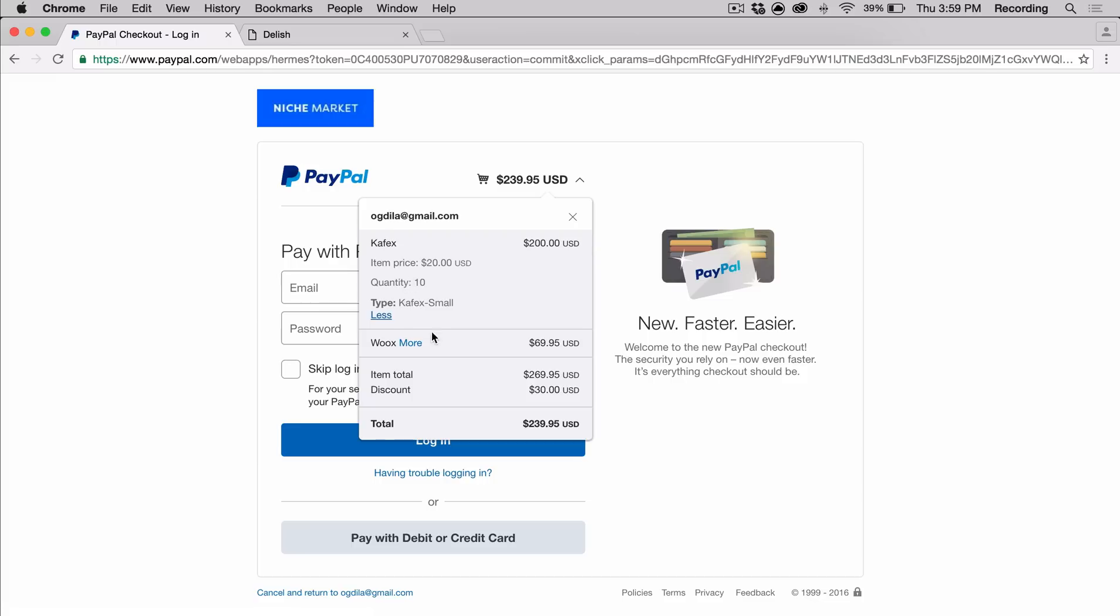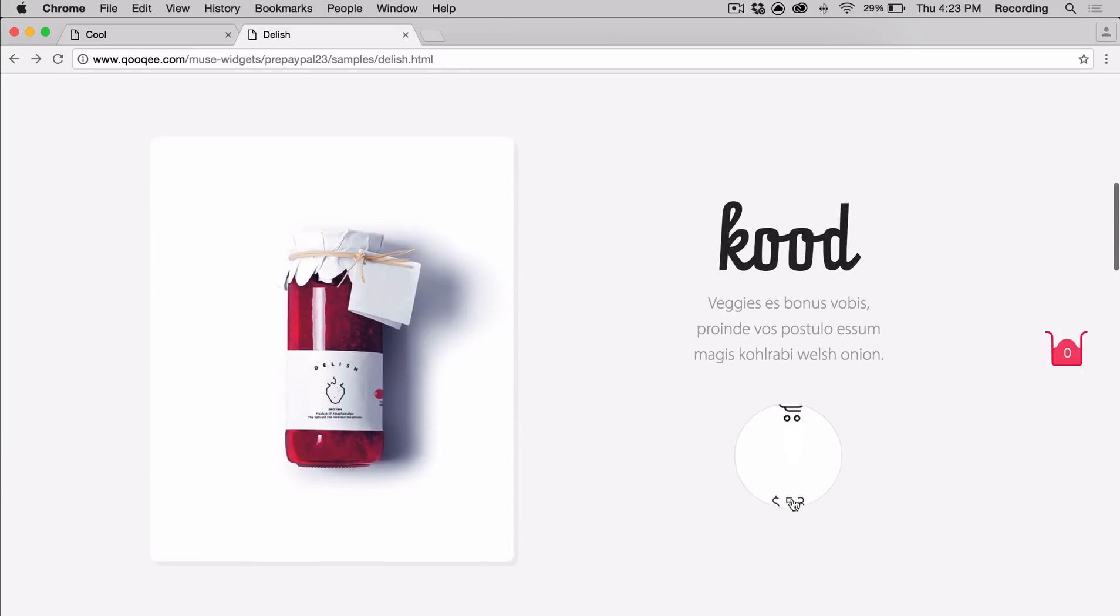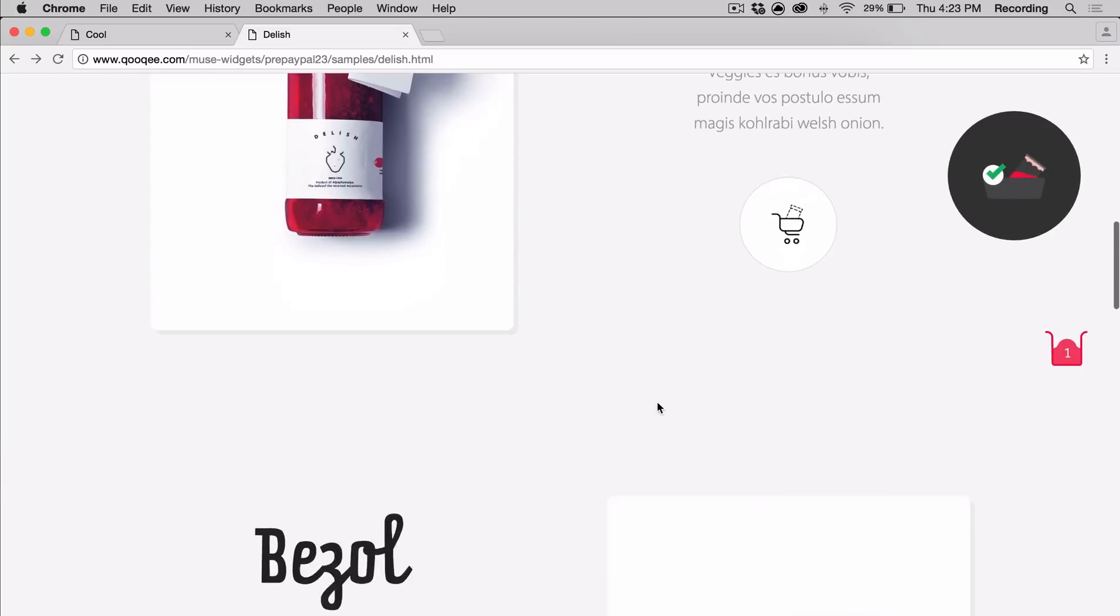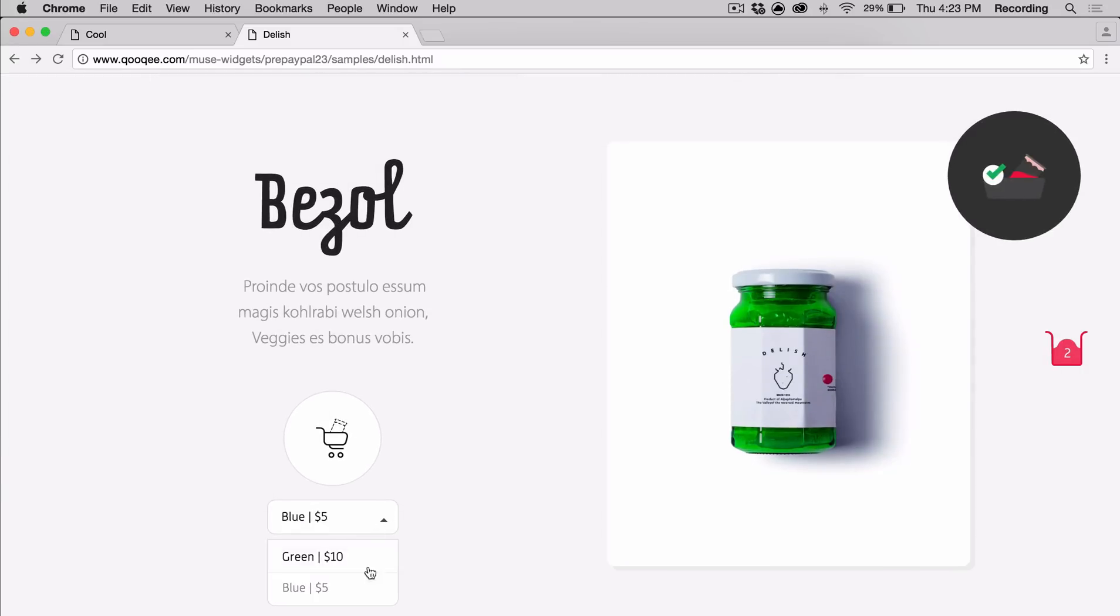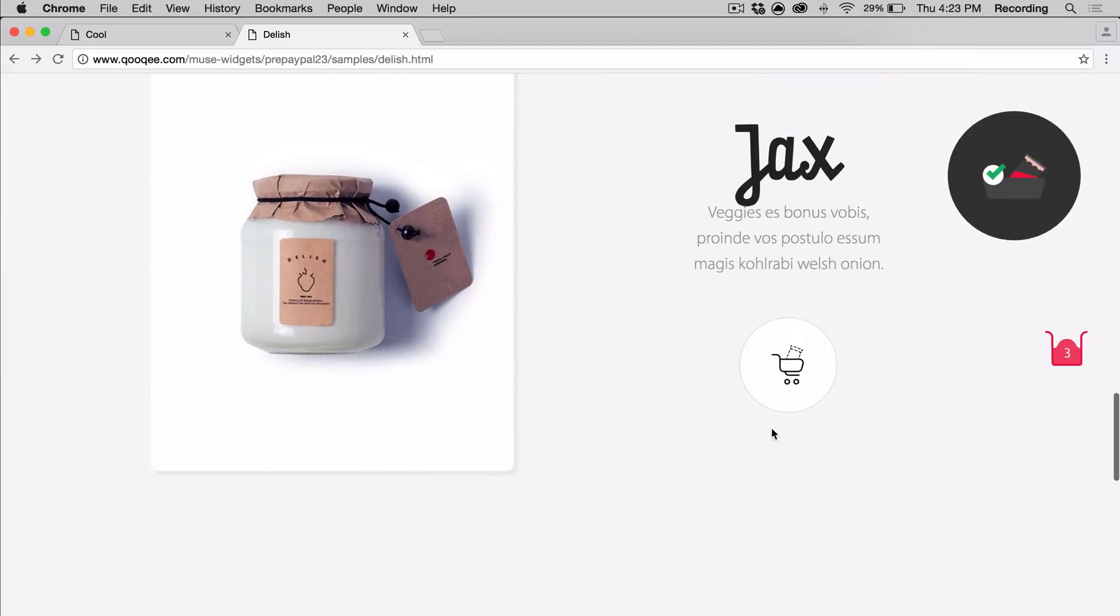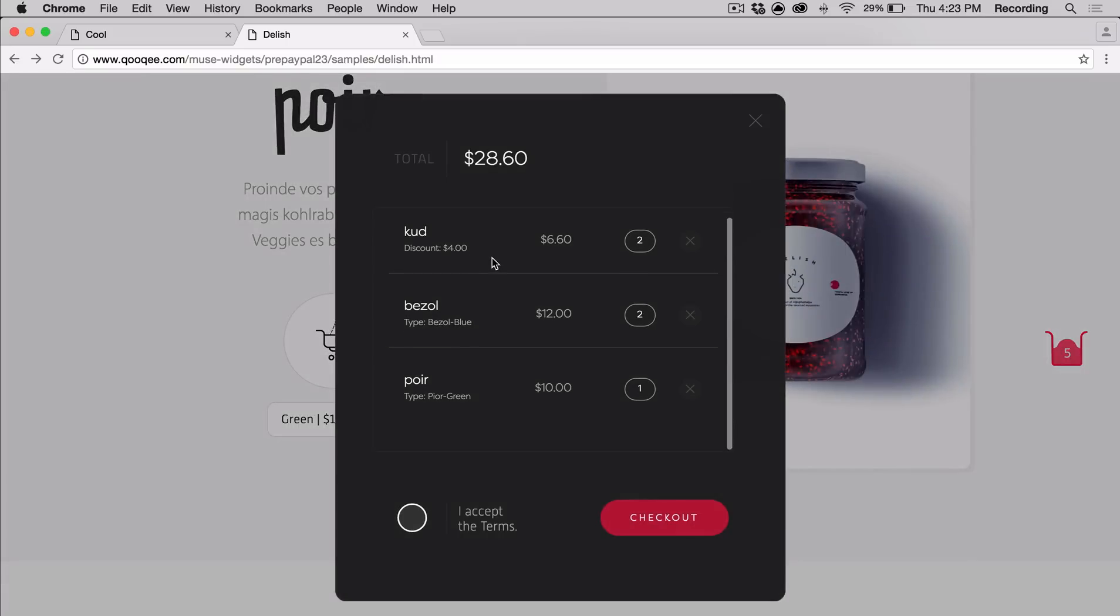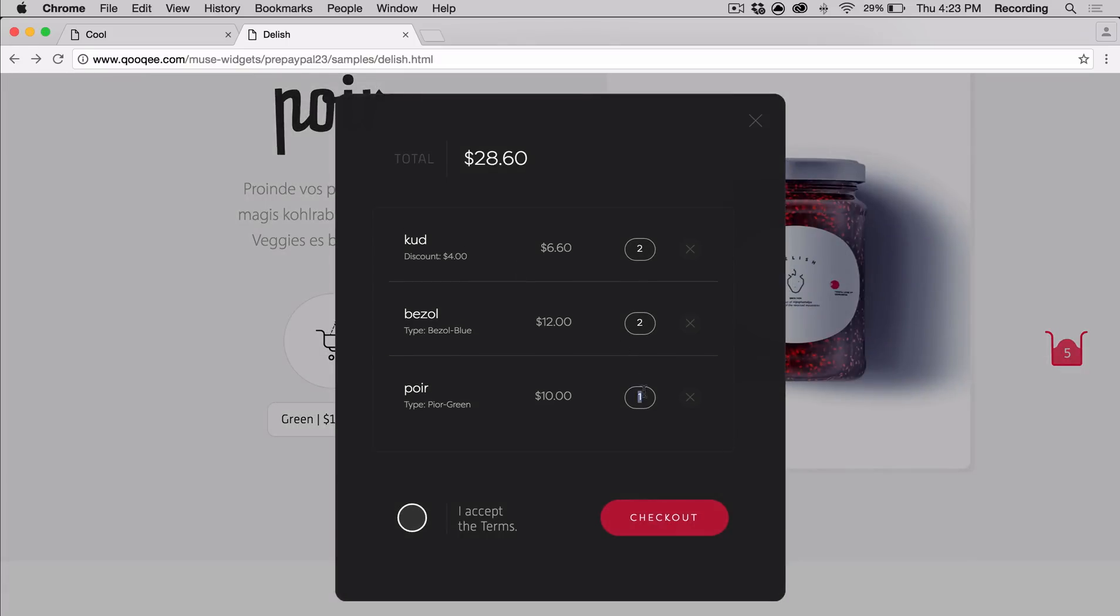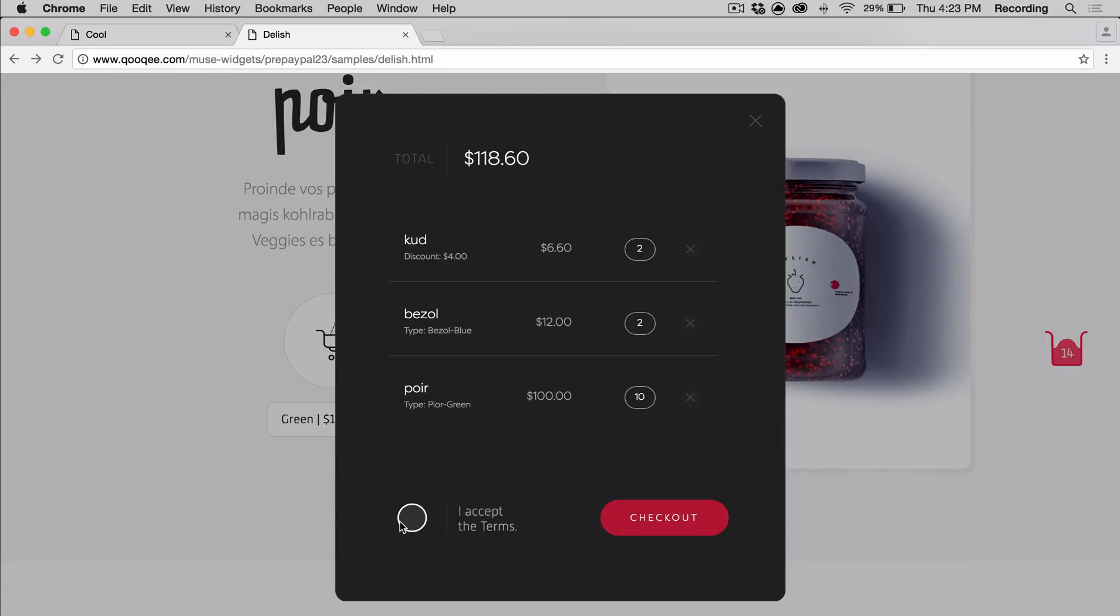The PayPal widget has a lot of different components you can customize, such as the cart panel and the buy now buttons and other features that I'll explain in more detail later in the video. As you can see from the two samples, they're customized very differently, and the widget gives you a lot of creative freedom.